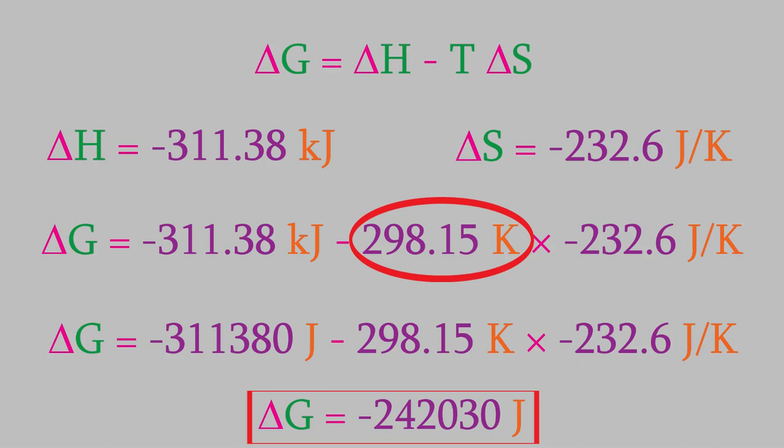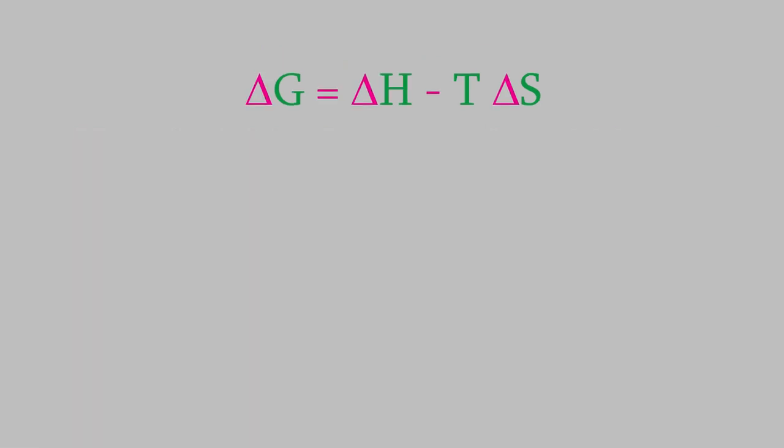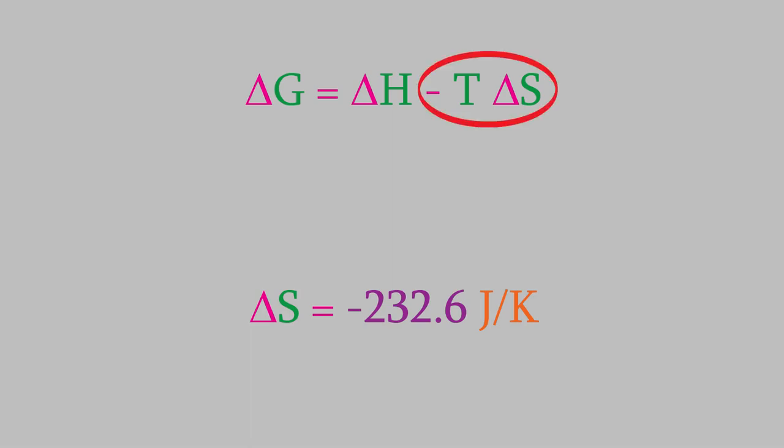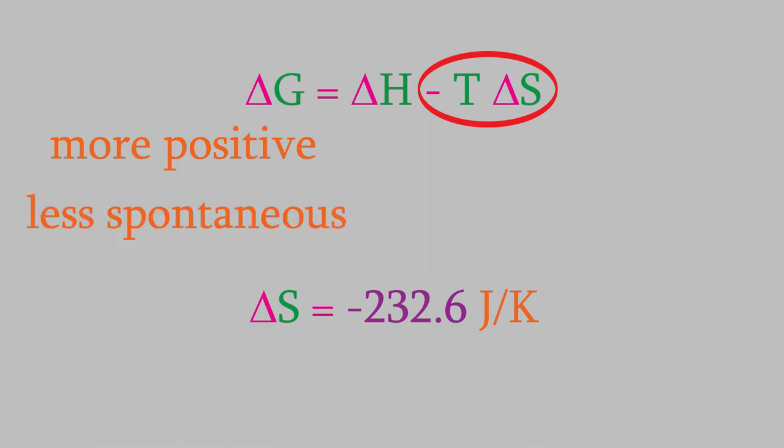Now, let's look at this equation a little more closely. Think about what will happen as we raise the temperature. Since S is a negative number, we're subtracting a negative number in this term of the equation. That means that as the temperature increases, the overall Gibbs free energy becomes more positive. So, as the temperature rises, the reaction becomes less spontaneous. Eventually, if the temperature becomes high enough, delta G will become a positive number, and at that point, the reaction will not be spontaneous anymore.